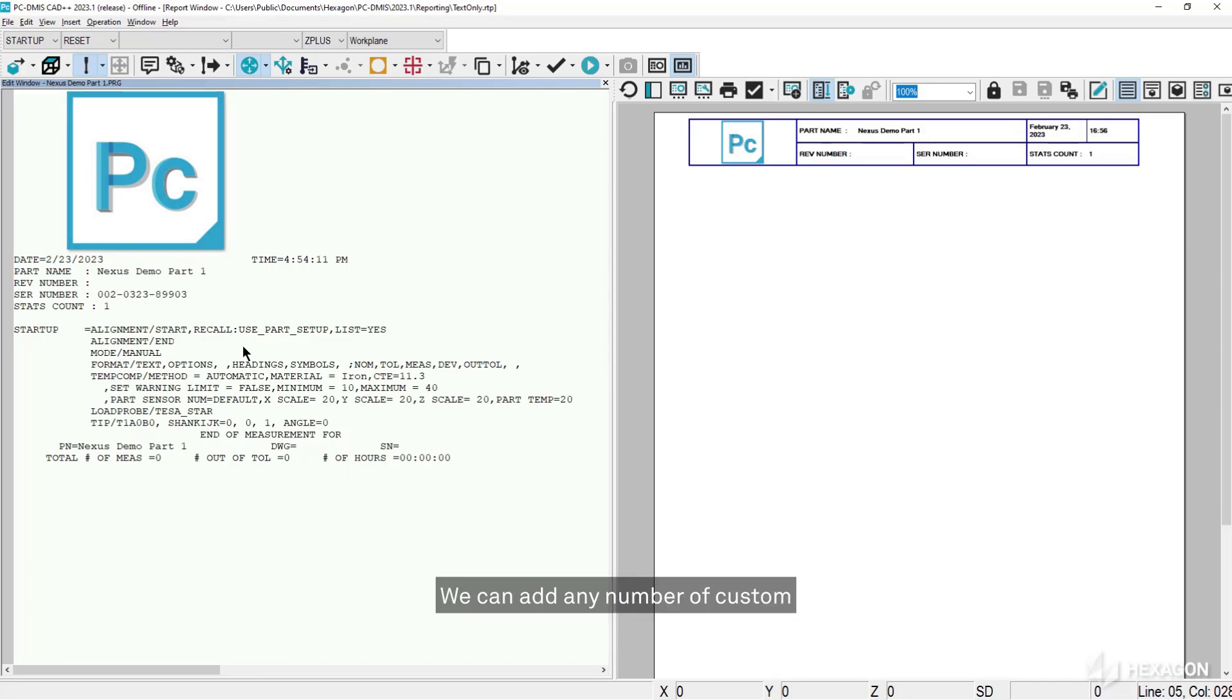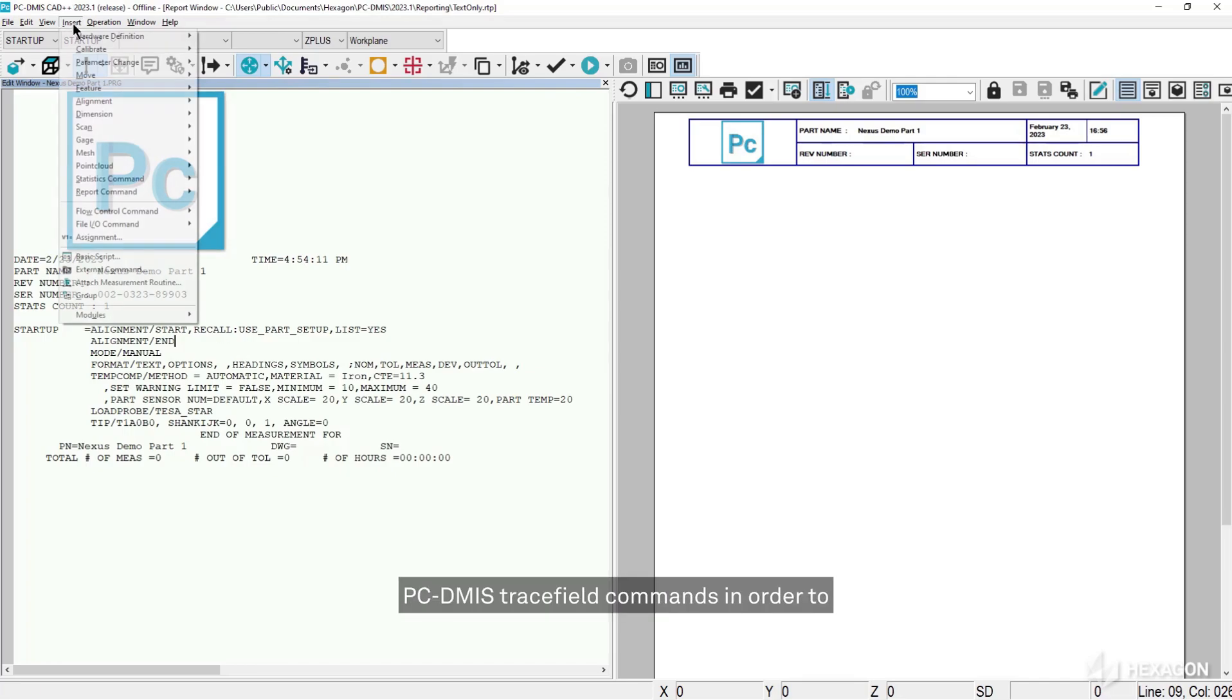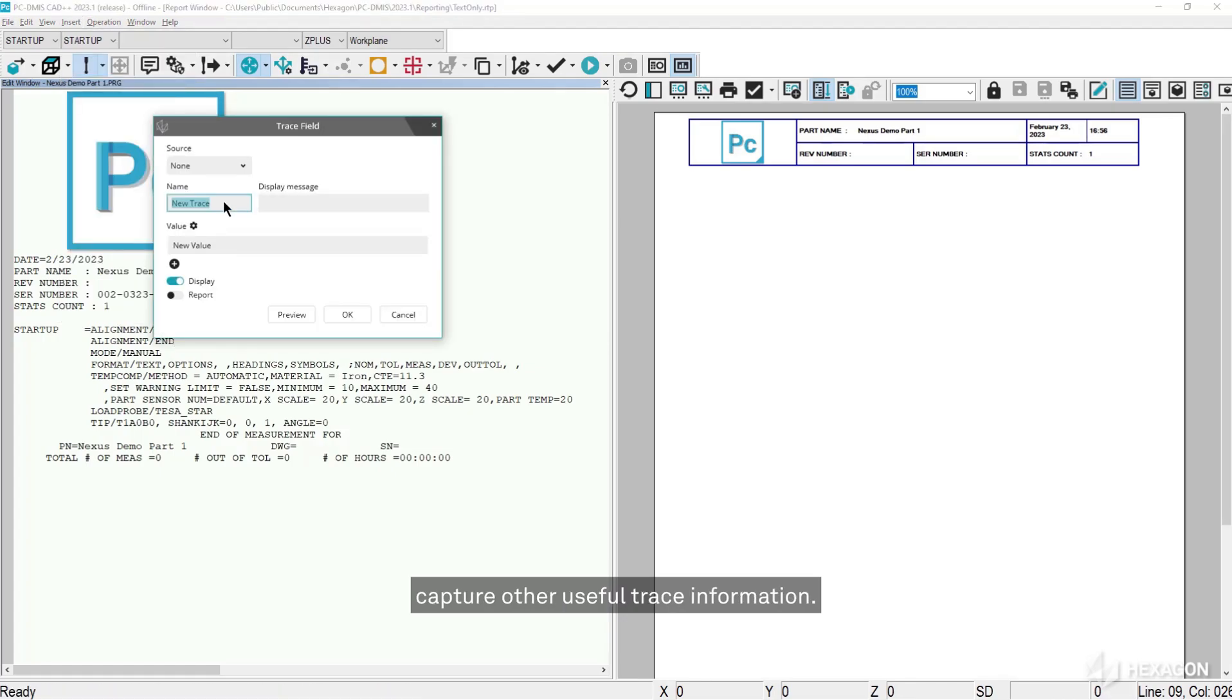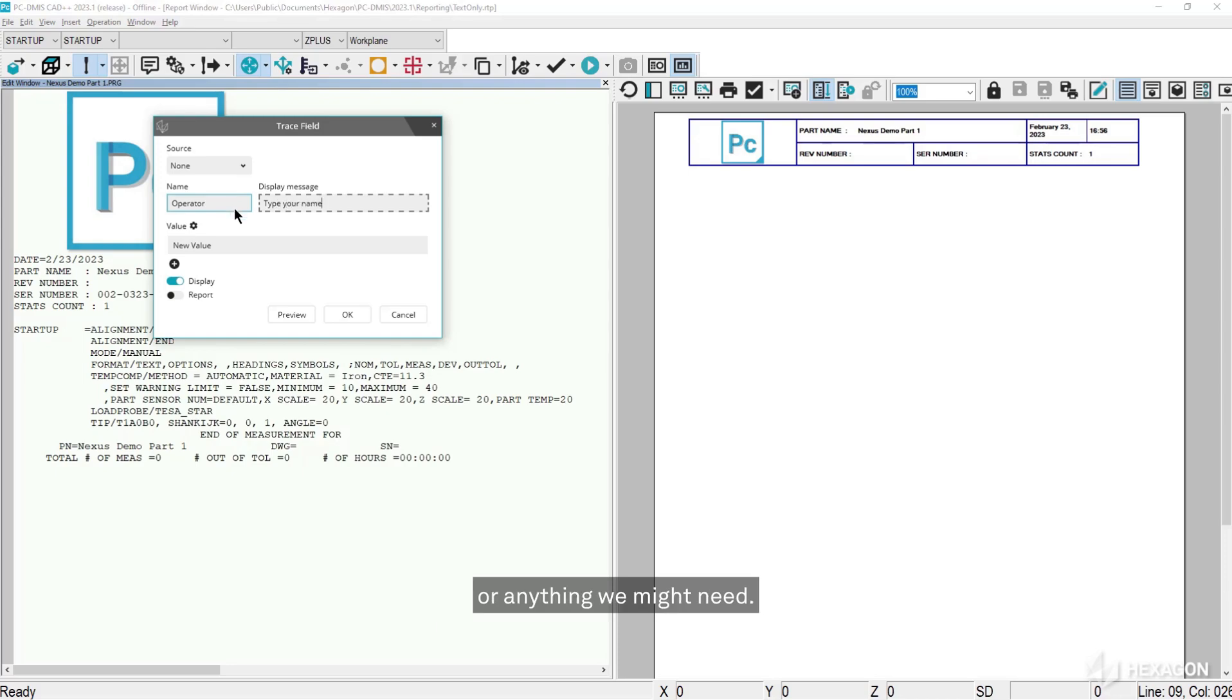We can add any number of custom PCDMIS trace field commands in order to capture other useful trace information. This could be operator, lot number, or anything we might need.